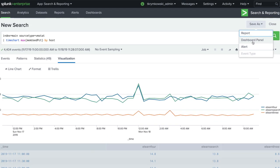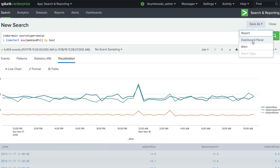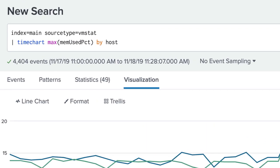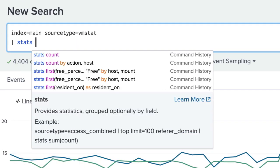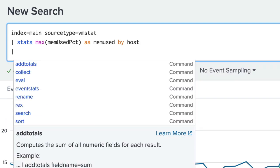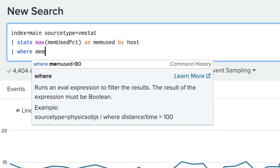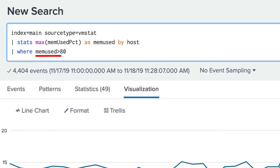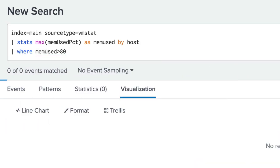We would also like to be alerted when systems are experiencing high memory usage. We change our search to use a stats command and filter to only return results over 80%.